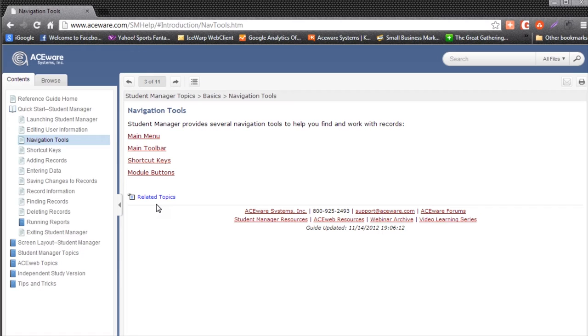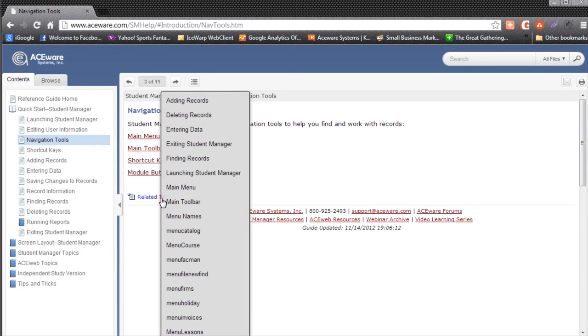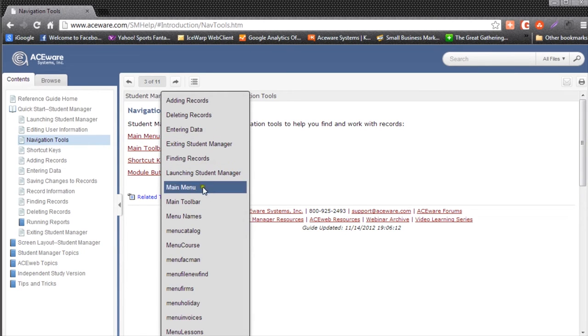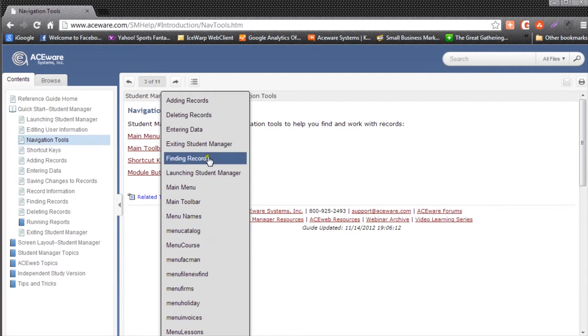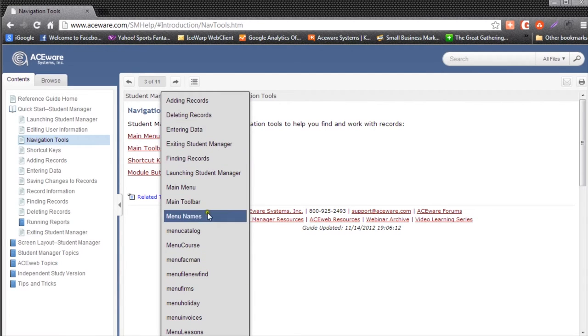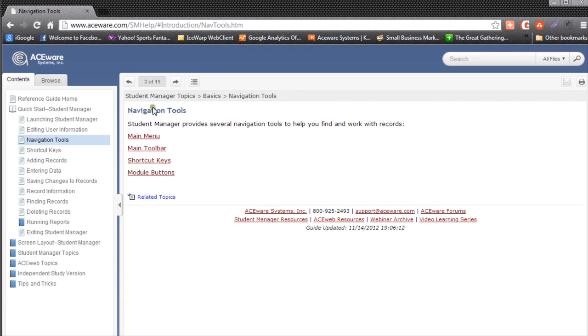Occasionally, you will find a link to related topics. These are help topics that are related to the topic you're on. So right now, I'm on Navigation Tools and the related topics are other controls and help topics related to navigation.